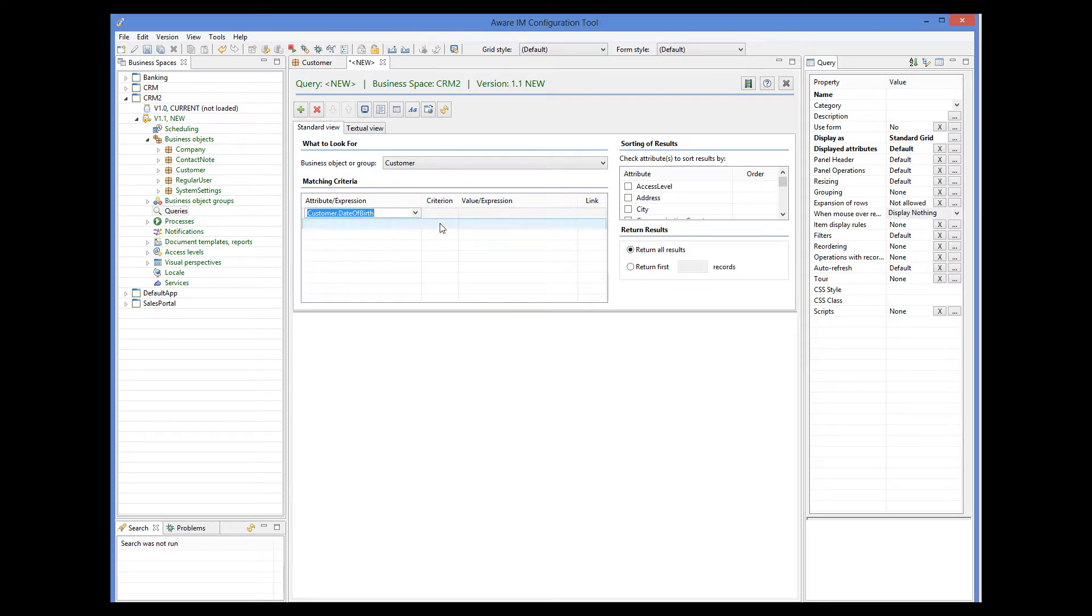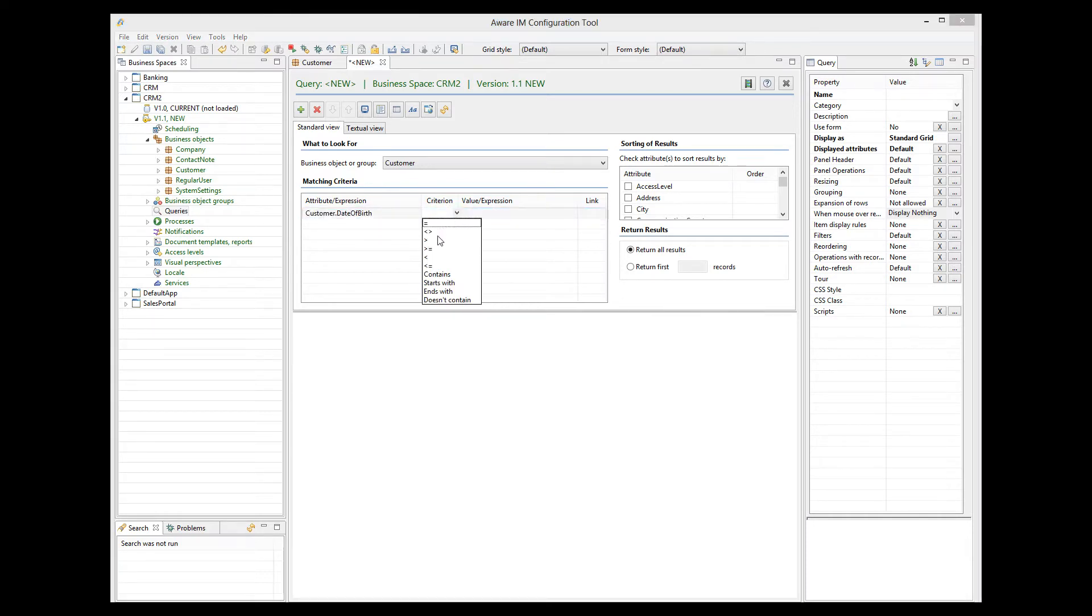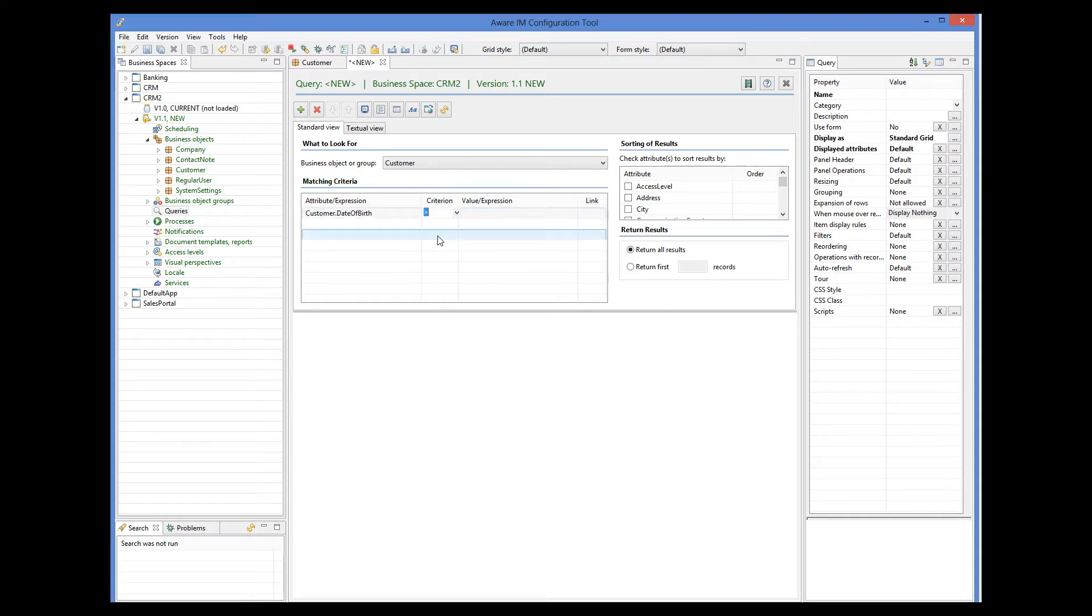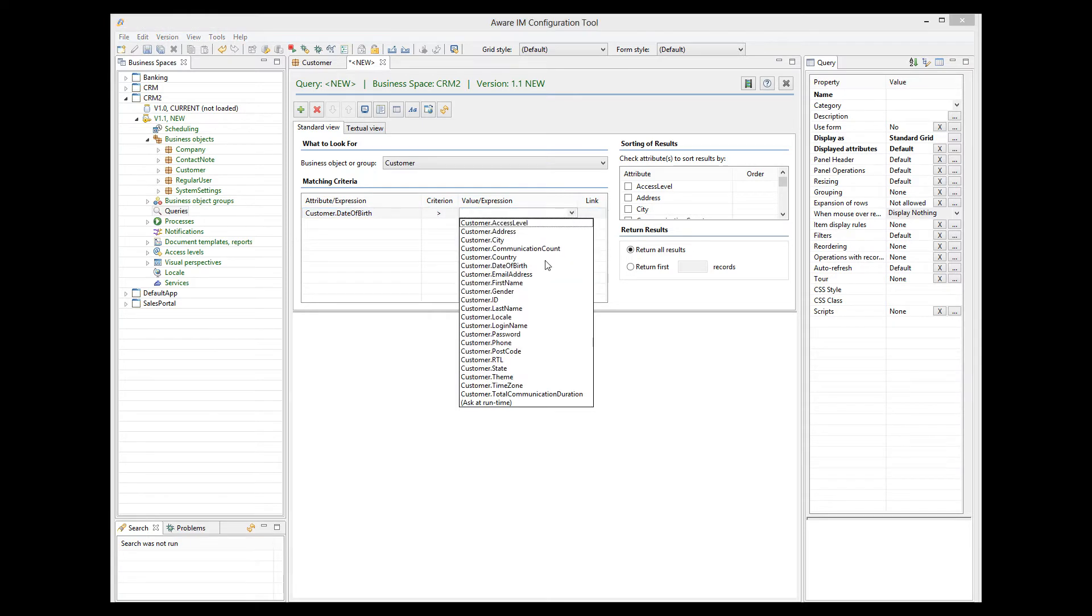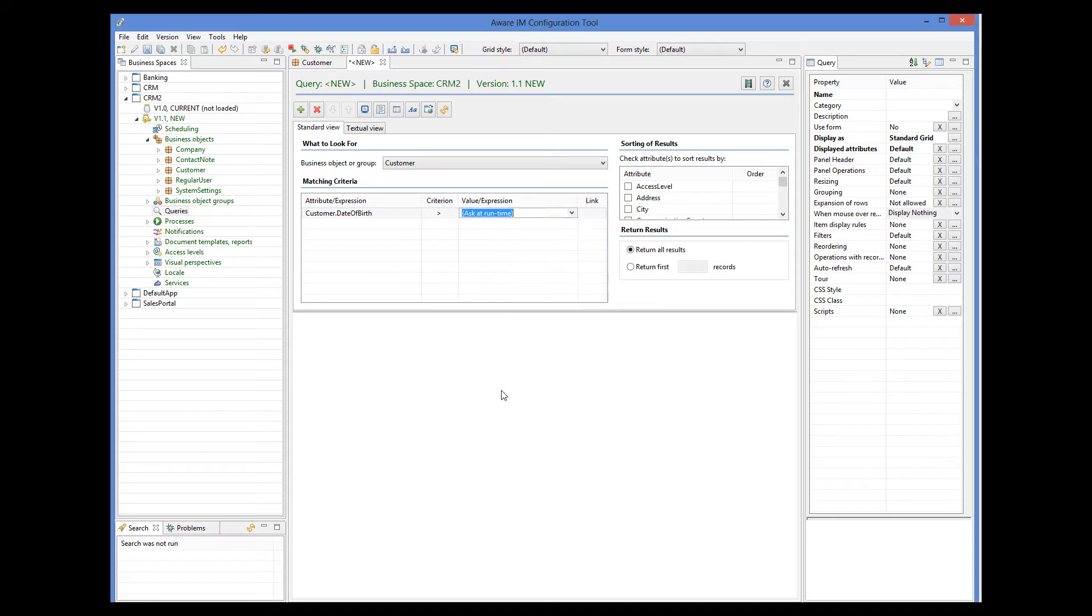I select criteria in the second column, and specify the value in the third column. I can specify a specific date here, but we will make it more interesting and practical, and let the user specify the date that he wants at runtime. The last value in the drop-down here is called AskedAtRuntime. This is what we will choose.